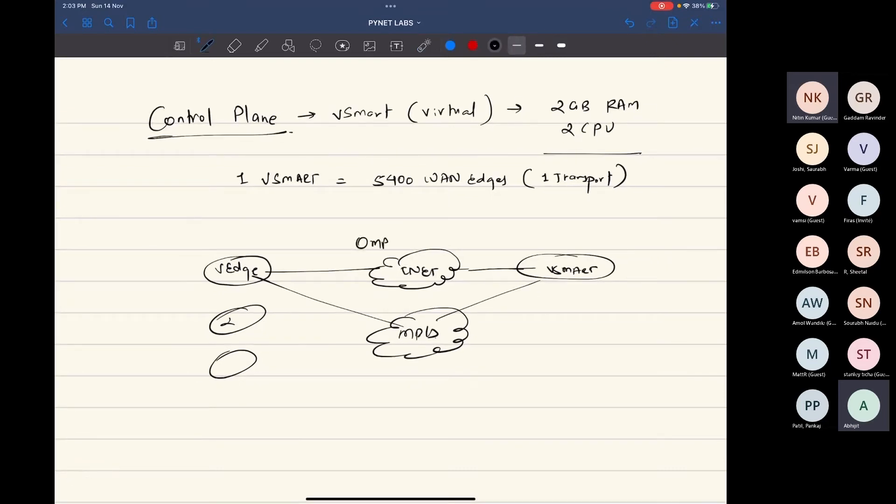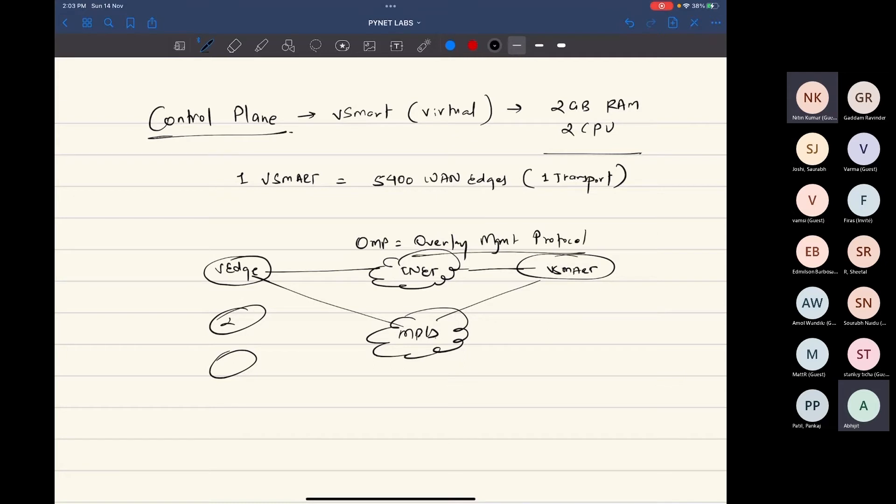This is how exactly it's gonna work, but vSmart does all of these things with the help of OMP, which stands for Overlay Management Protocol, because all the overlay is actually being managed by this protocol. OMP is by default enabled on all the van edges and all the controllers. OMP cannot exist in legacy networks or legacy devices. SD-WAN is the only product that works with OMP, but it is a very powerful protocol because it doesn't only handle route update exchange—it handles policy distribution, route information distribution, IP security distribution, and lots of other things.